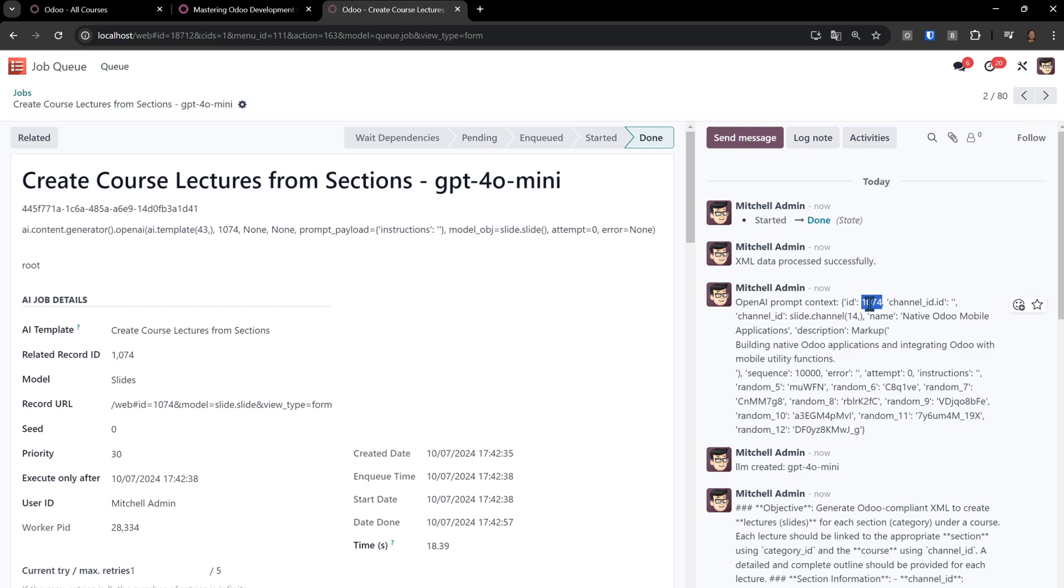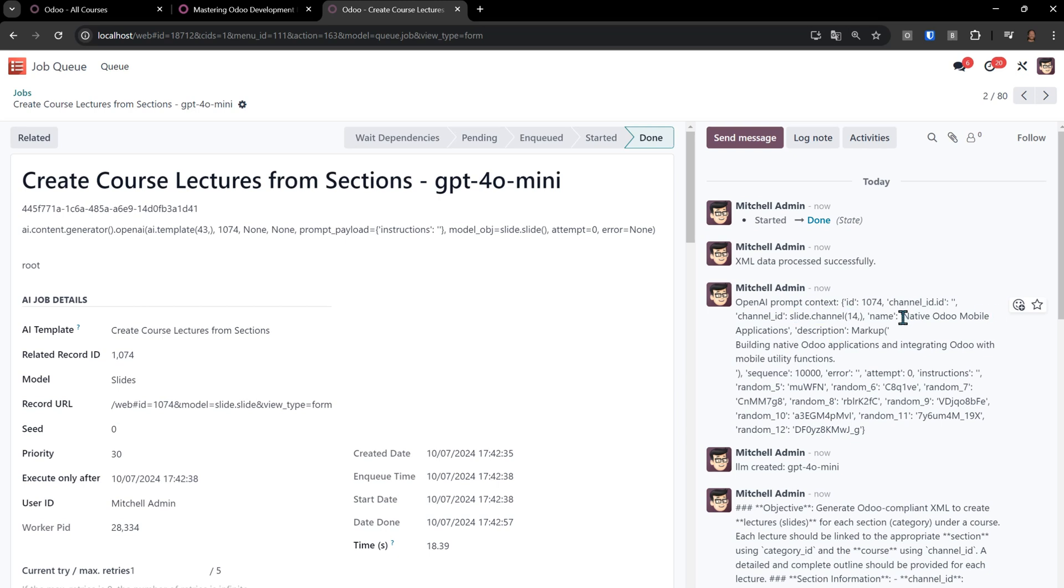Then you'll see here, this is the actual data that goes with the prompt. We have the ID of the slide itself, that would be the section, and then the channel ID here, which is the actual course, along with the name of the slide or the lecture or section of the lecture.